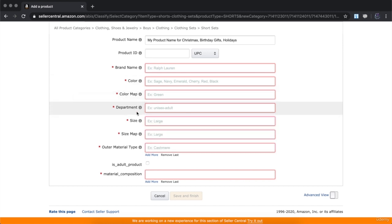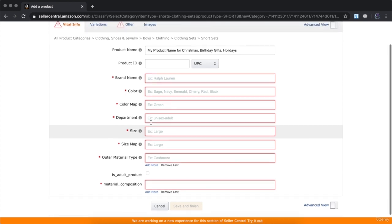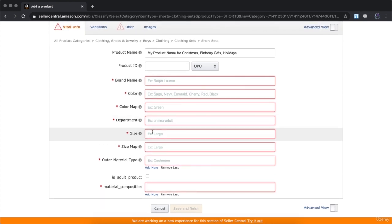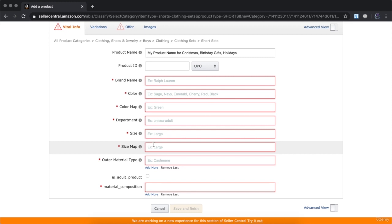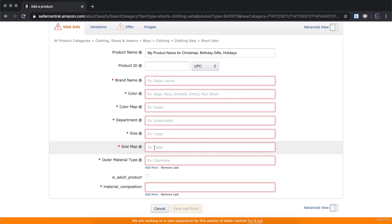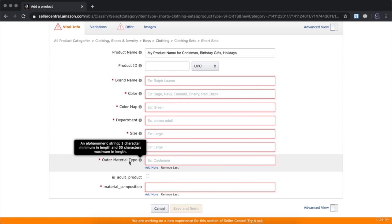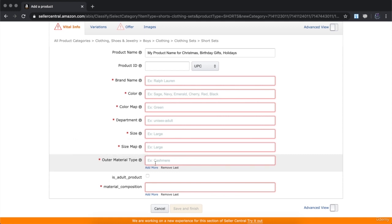The department field asks whether the product is for adults, children, men, or women — choose it here. For size, enter what size the product is available in; if you want multiple sizes, add them into the variations. Size map: if it's a large, make sure to put large in the size map. Outer material type — whether it's cashmere, wool, etc. — you can add up to five different material types.